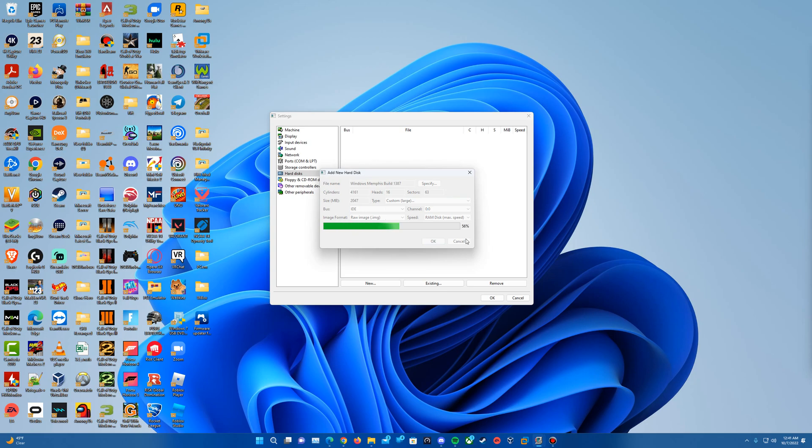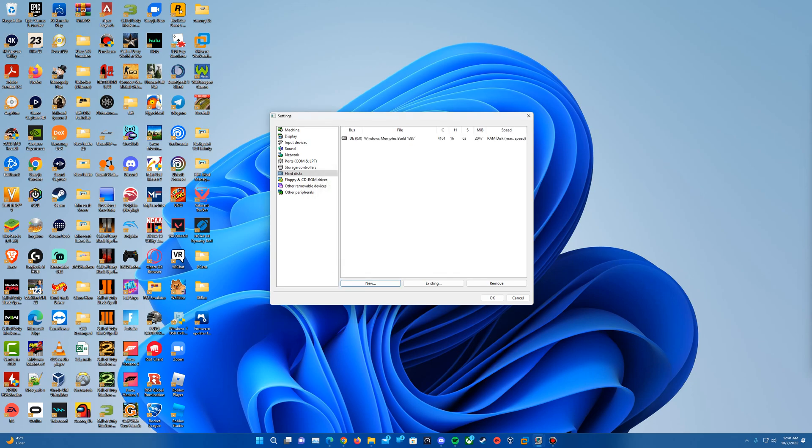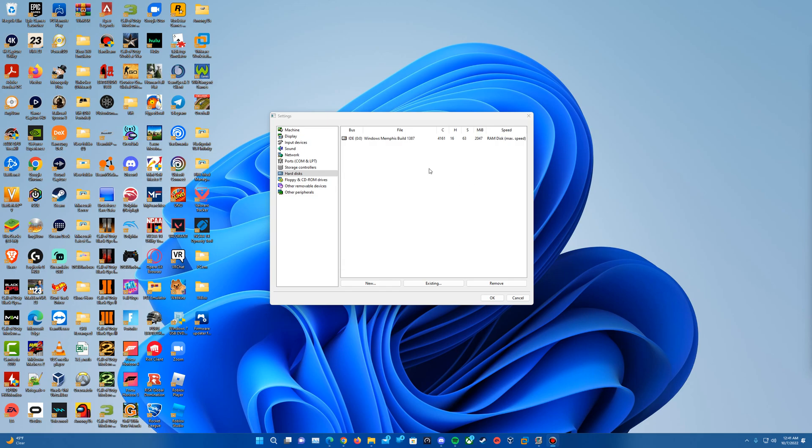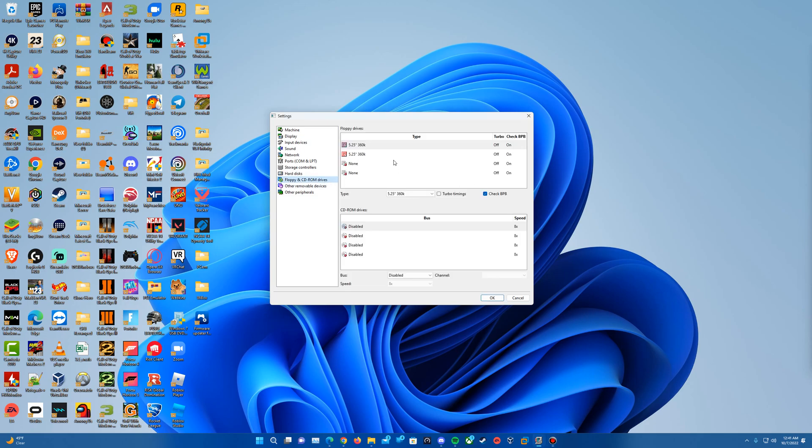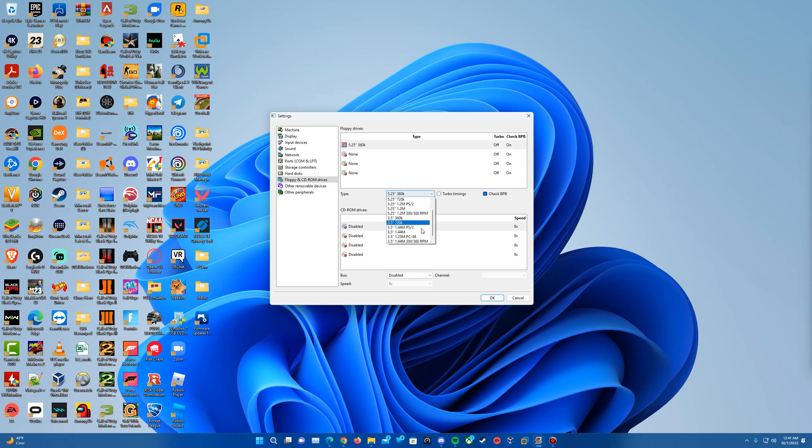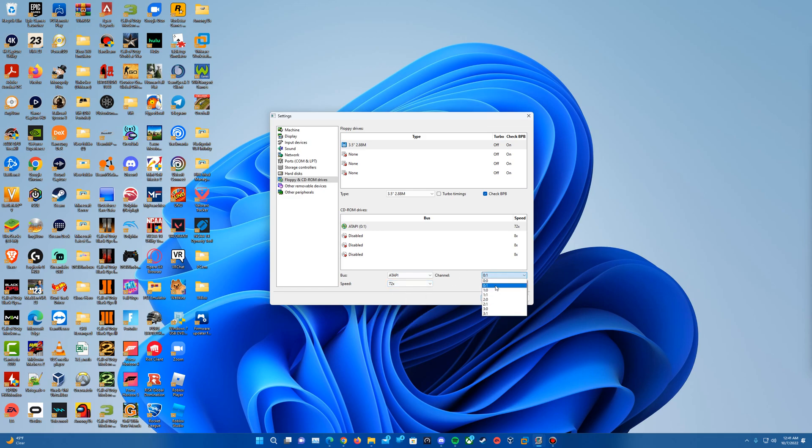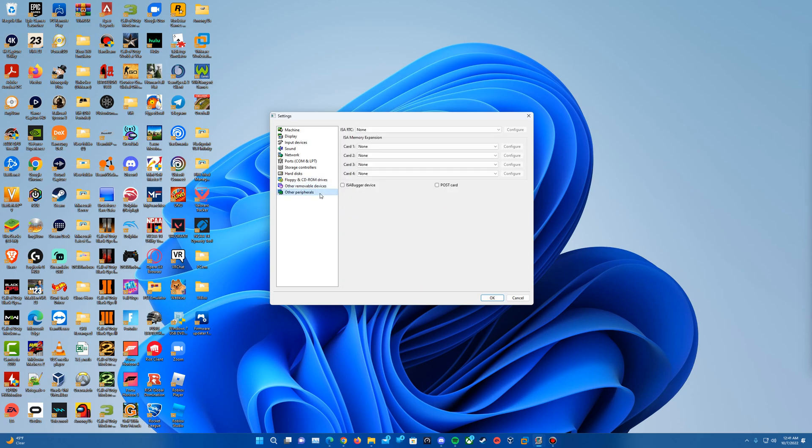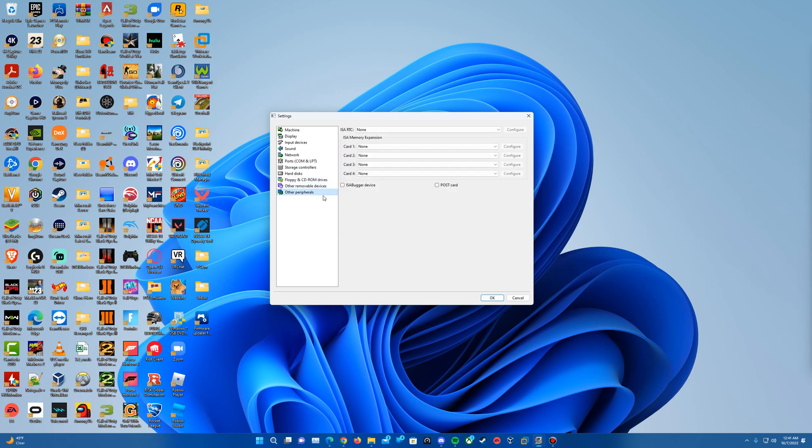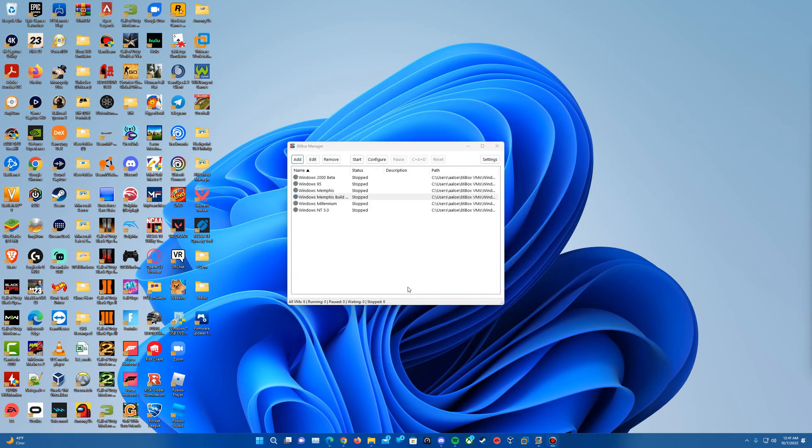It'll create our hard disk. And it'll say that it is done creating it there. And then for floppy and CD-ROM drives, of course, the second one we can turn off. This first one, I just scroll all the way down and choose 3.5-inch 2.8. And then for CD-ROM, I do the ATAPI. And then you can turn the speed all the way up if you want, and then just make sure the channel is set at 0, 1 down here. And then nothing for other removable devices or peripherals. That should all be OK there. So just hit OK.